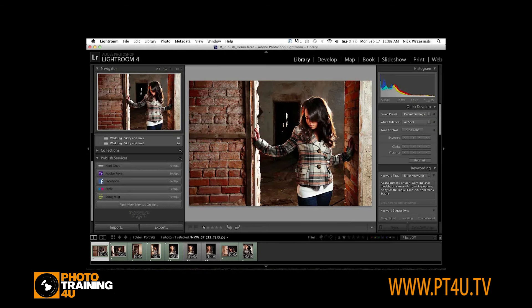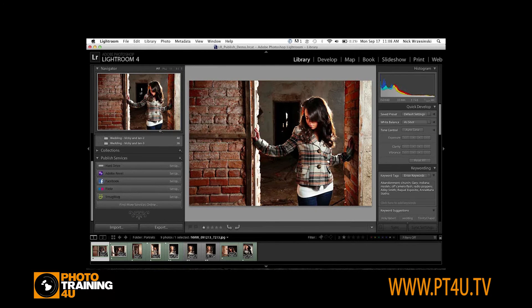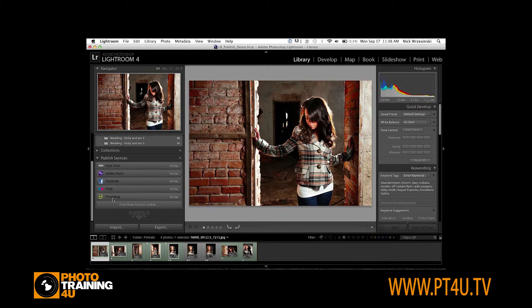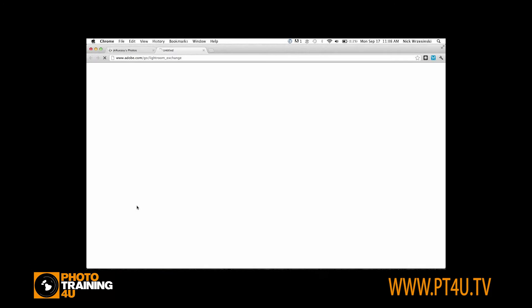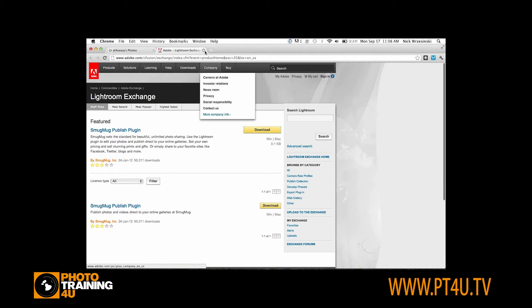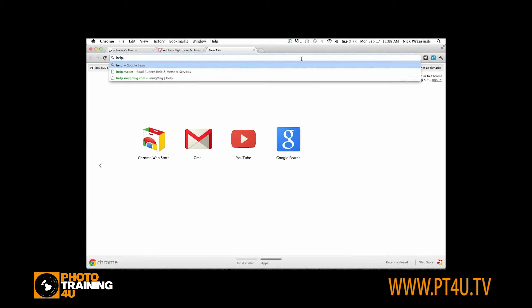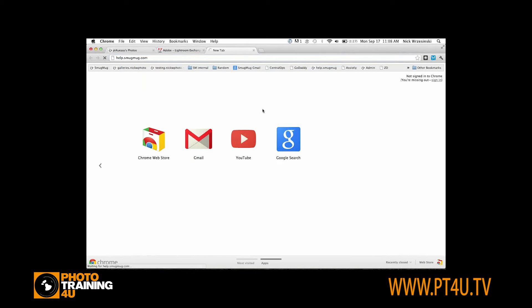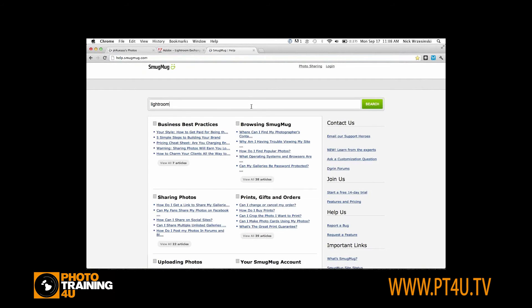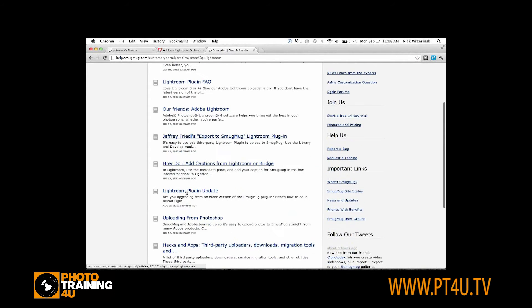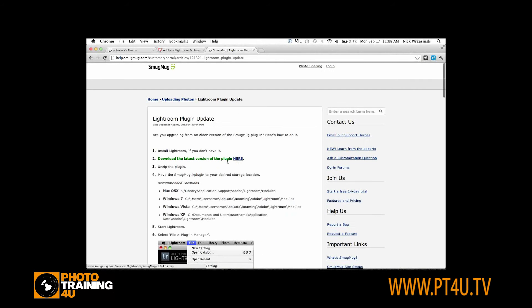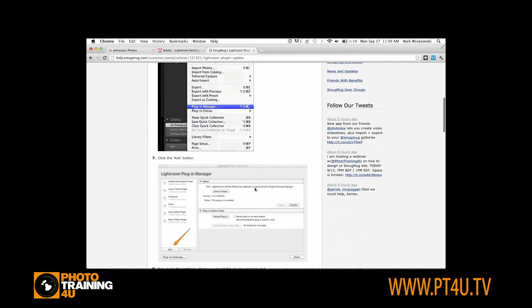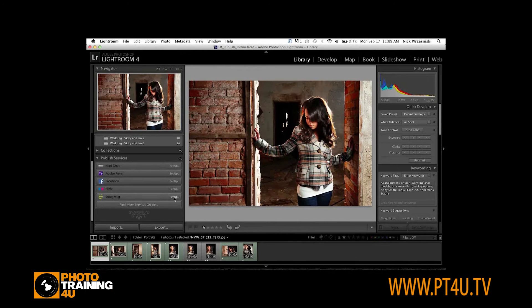I'm going to change over to Lightroom where I have some portraits. I'm going to be uploading through the publish service in Lightroom, which is in the library module in the bottom left hand where it says publish services. If you don't see SmugMug in there, if you have a fresh installed Lightroom 4, just click find more services online. The featured plugin is the SmugMug publish service. If you need help installing that, you can go to our help pages, help.smugmug.com and just type in Lightroom.